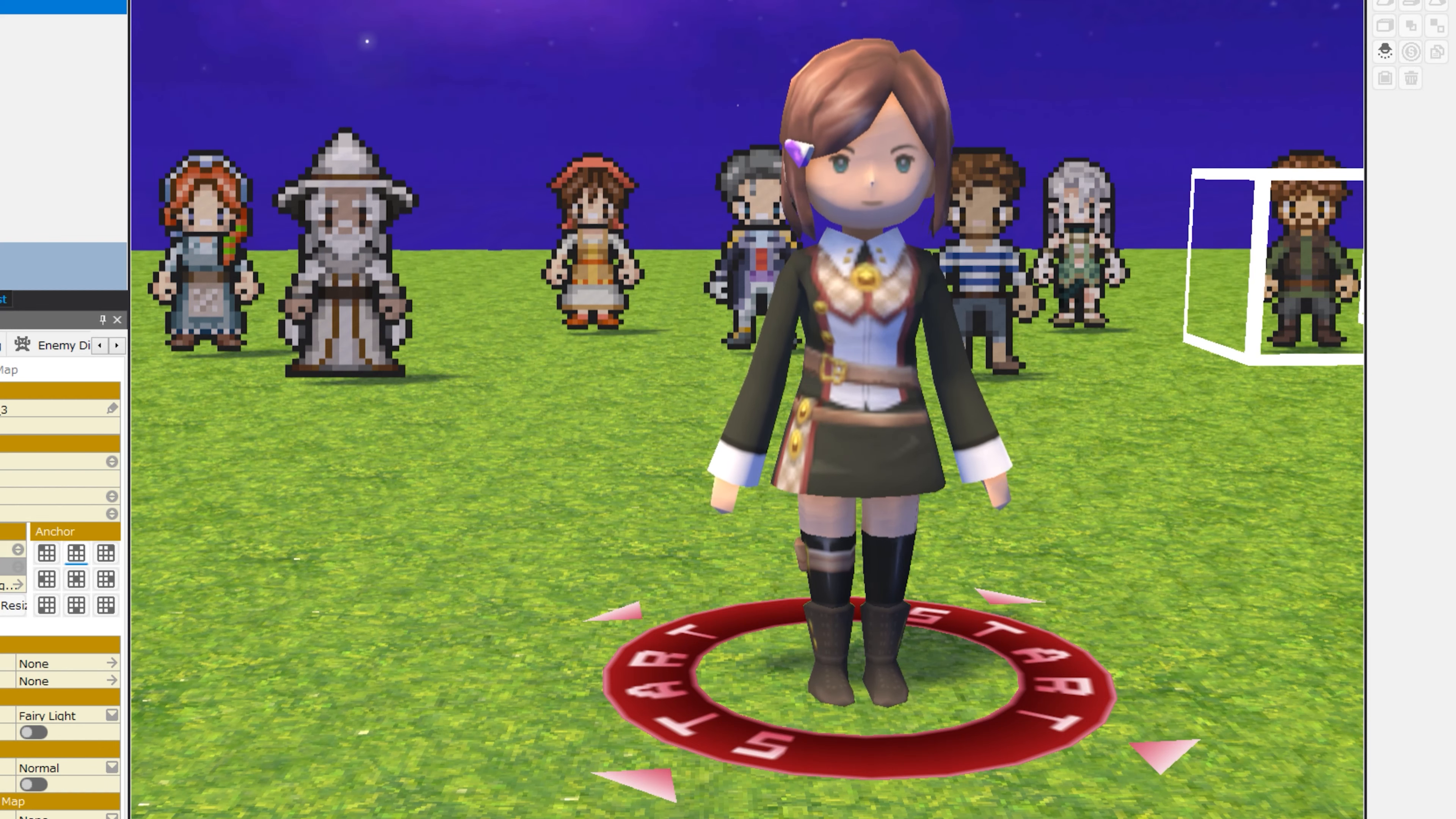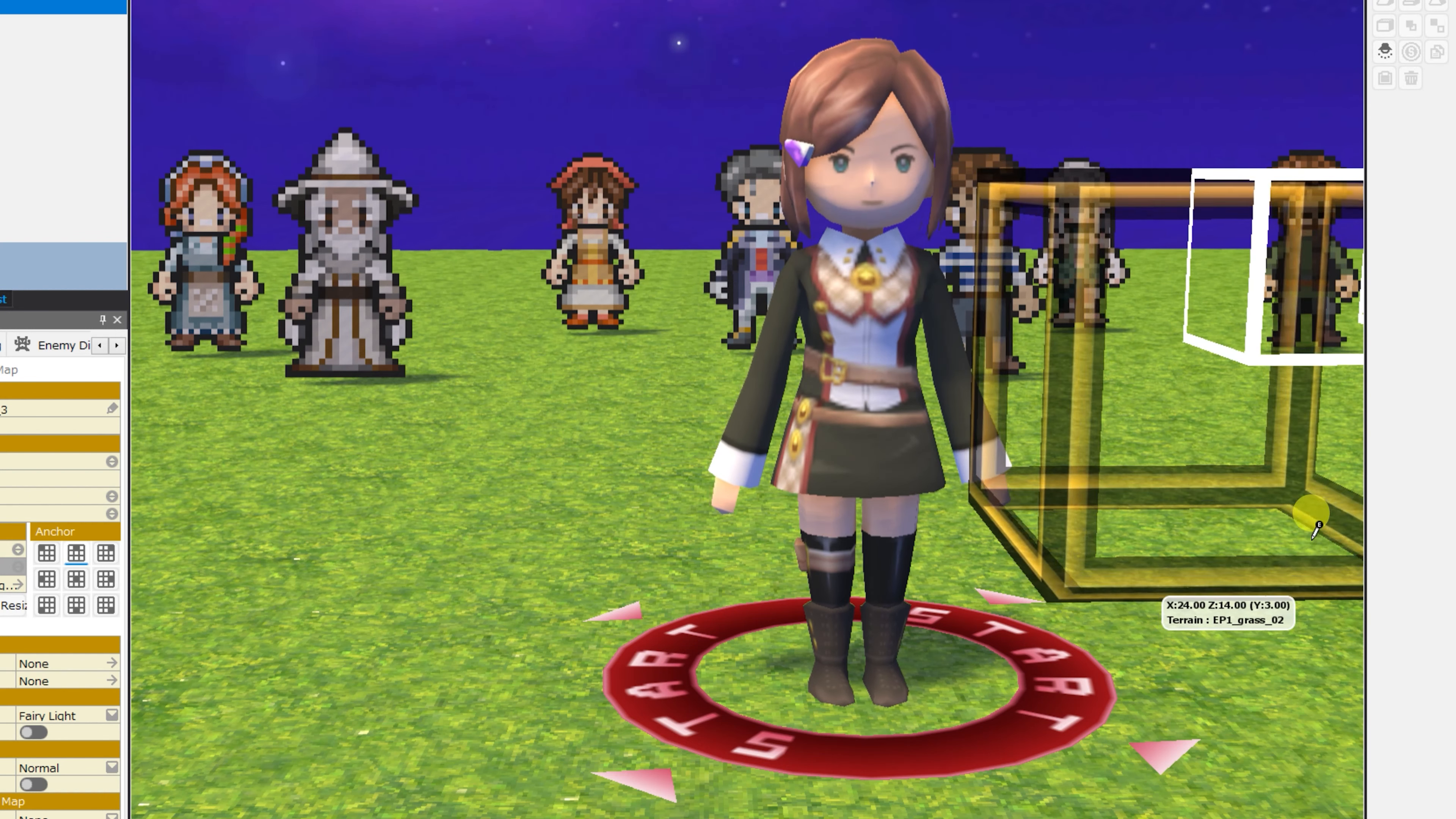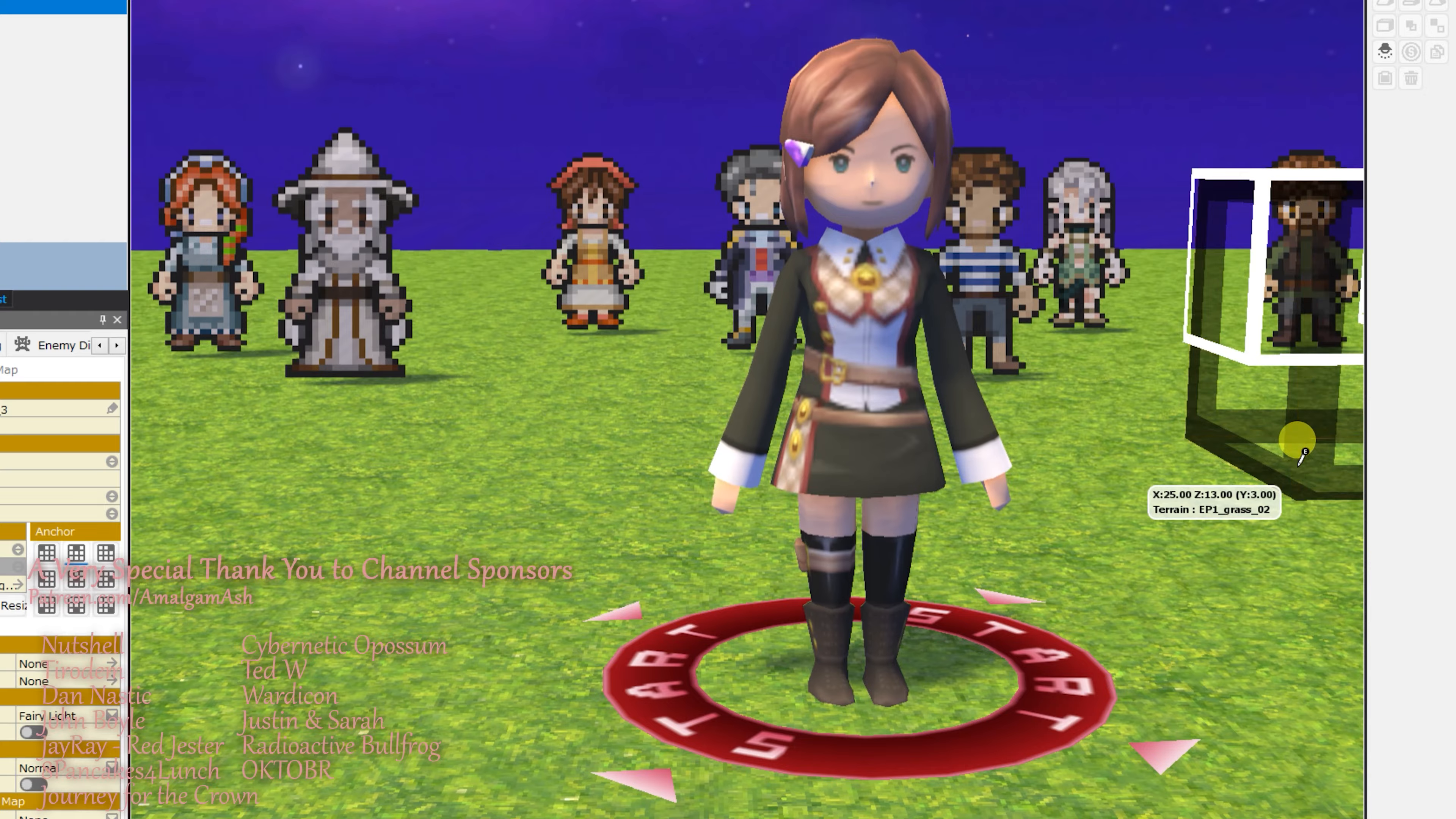There are many, many more events to go over, and I'll go over them all in this sub-series that is intended for brand new users or people who aren't sure what RPG developer Bakin is capable of right out of the box.